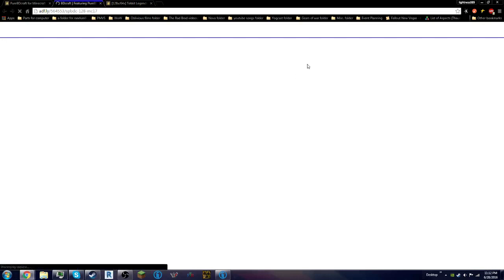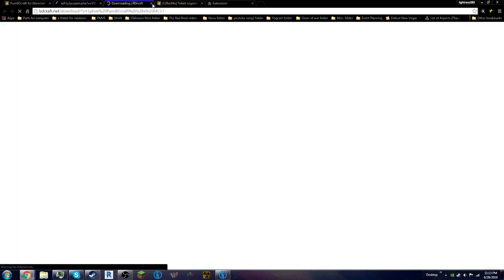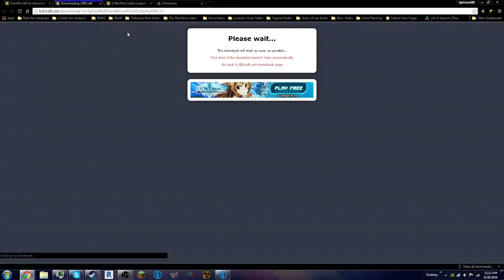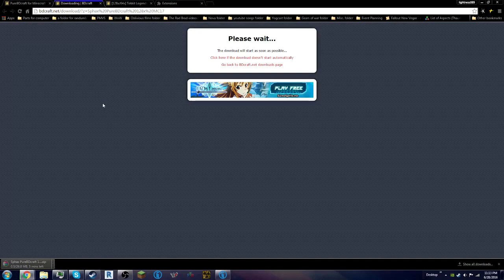So you just click here, and it brings you to AdFly. Then you click Skip Ad, close the AdFly page thing. And we'll be right back once this one is downloading, and then I'll show you how to download this one. See you guys in a minute.